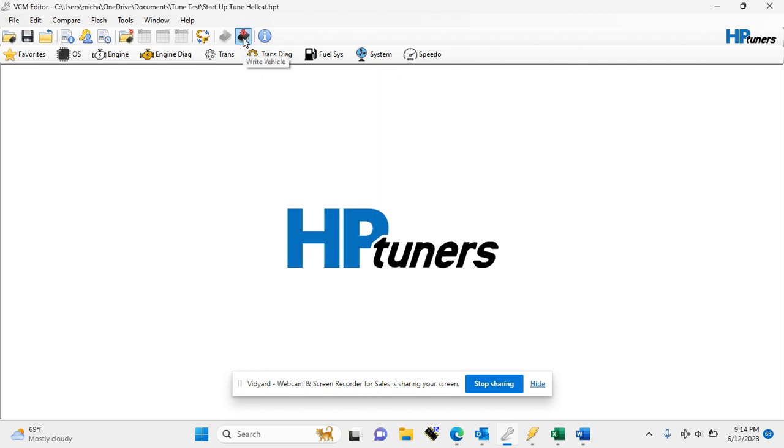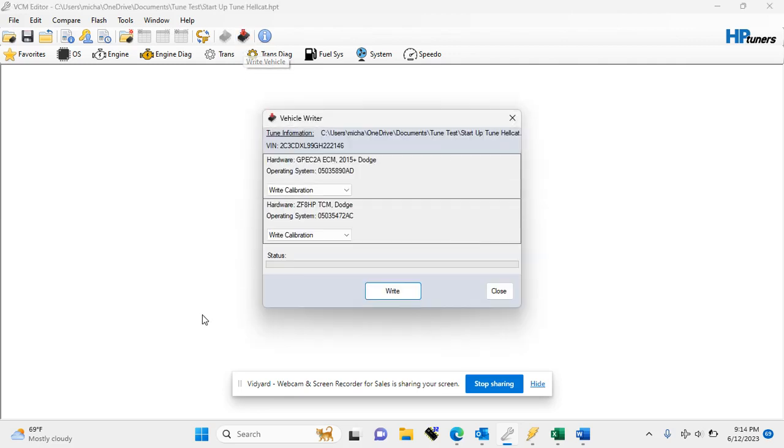and now you're going to write the vehicle. Now if this is your first time trying to write your vehicle, it will bring up a licensing screen. Just follow the prompts, use your credits, and you can license your vehicle.